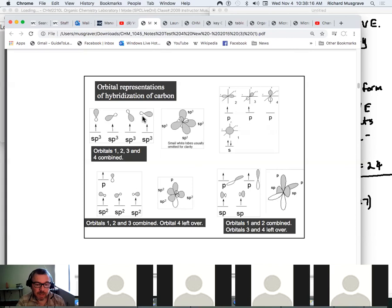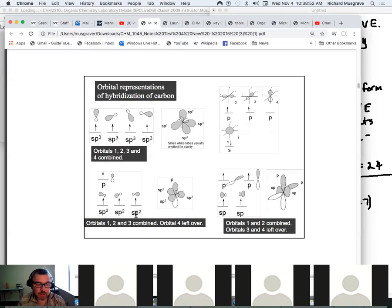sp³ is the combination of all available orbitals — one s and three p — so it's called sp³. When we combine one s and two p's, we end up with three sp² hybrids. You end up with as many hybrids as orbitals used to make them: three orbitals give three hybrids, four orbitals give four hybrids. The other case is sp — just joining one s and one p together, giving two hybrids.